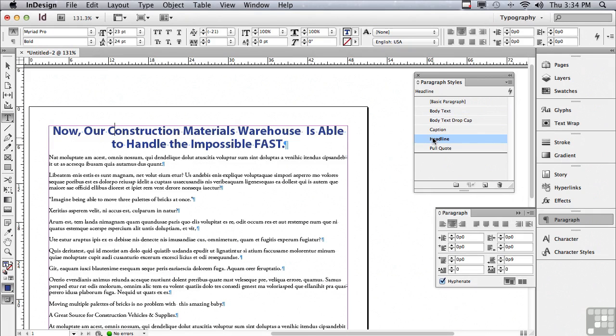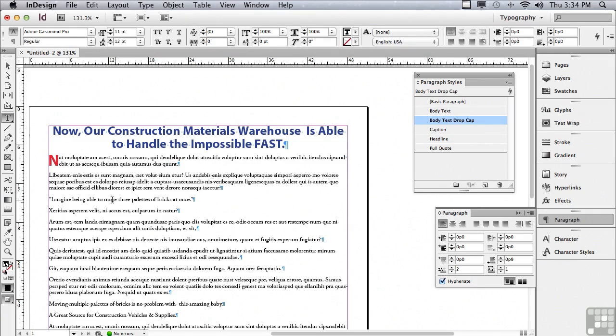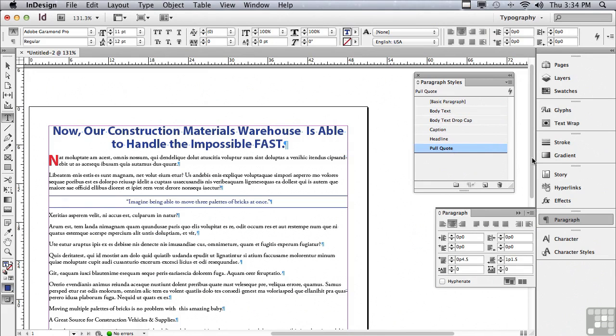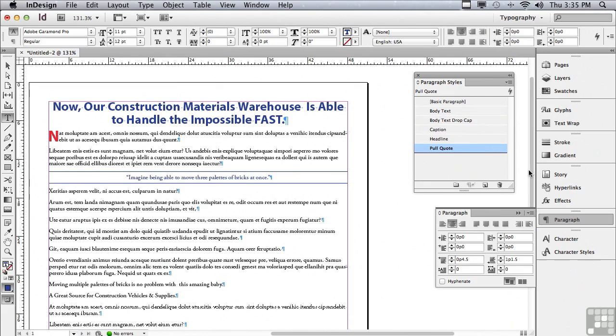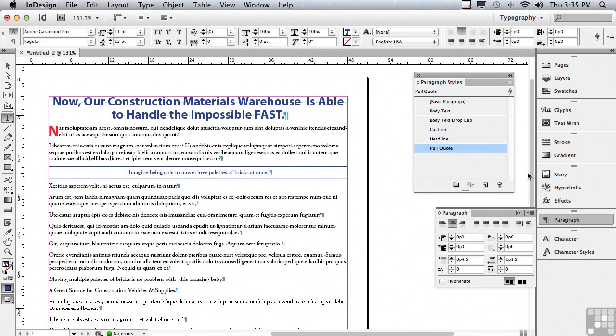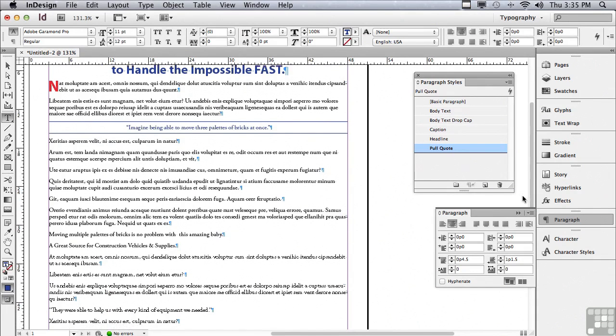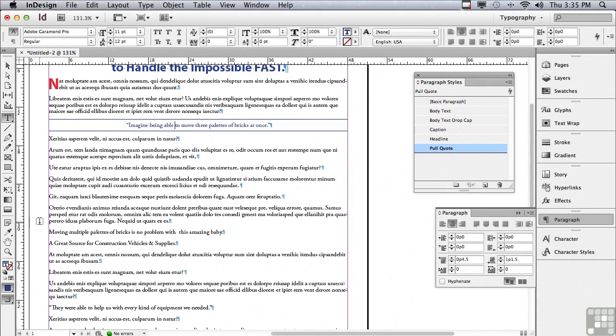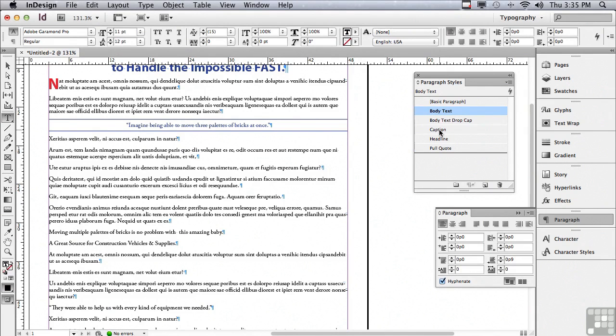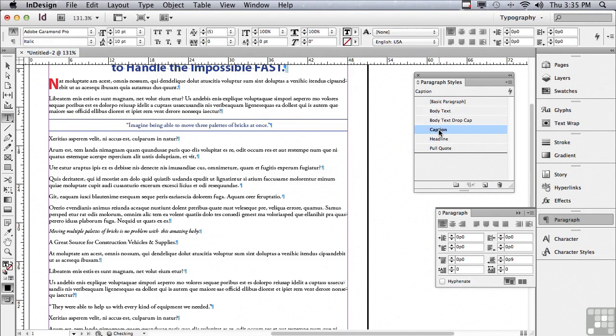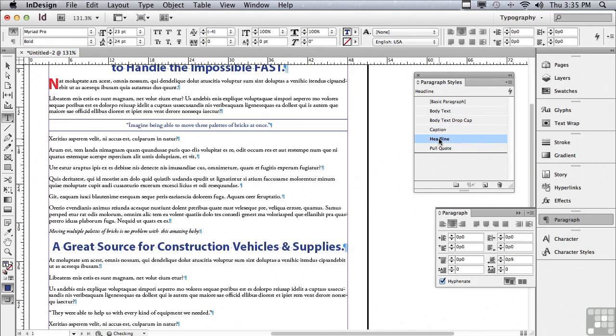The next paragraph contains a drop cap. So I know that that's body text with drop cap. I'm going to go down to the paragraph that has the quotes and I'm going to click in it and apply my pull quote. Now I'm going to scroll down a little bit further and I'm looking for my caption. Here it is, moving multiple pallets of bricks is no problem with this amazing baby. I'm going to click in that and just click on caption. The next paragraph is my headline for the next story. So I'm going to click in that and click on headline.